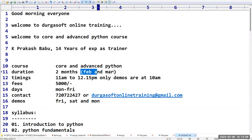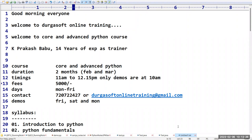The timings of this class are from 11 AM to 12:15 in the afternoon. Only demos are taken at 10 o'clock. The fees for this batch is 5000, including materials and video recordings.